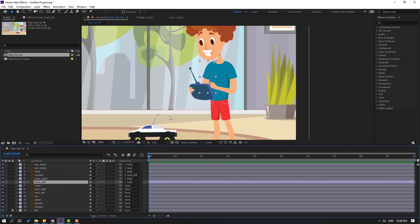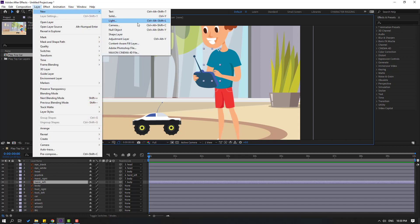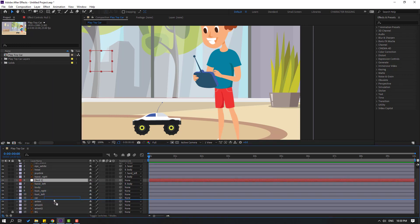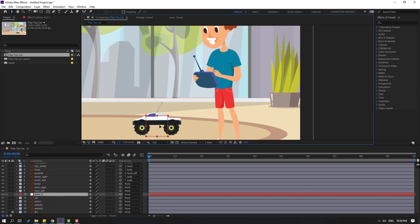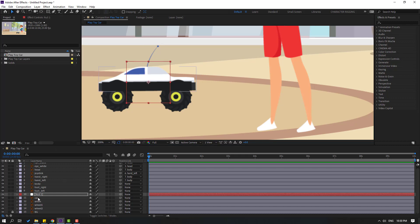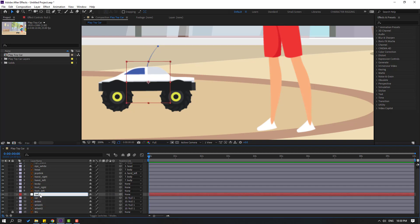Now let's create rigging for the toy car. Go to Layer > New > Null Object and move it to the center. Hold Ctrl and double-click the pan behind icon to center the anchor point, then click pan behind. Select the car antenna, wheel one, and wheel two and link them all to the null object. Rename the null to 'Car Control'.